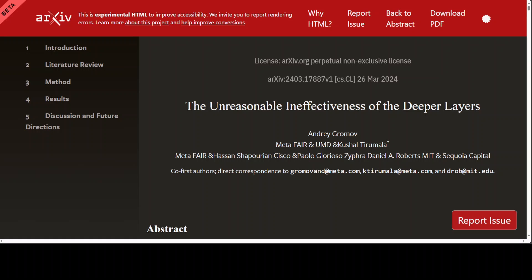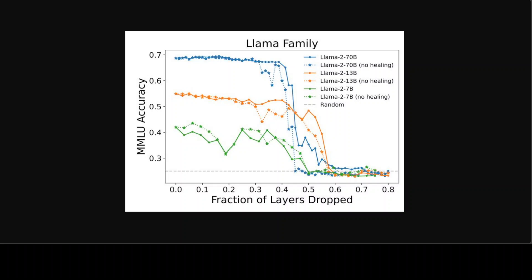Meta, Cisco, and MIT researchers demonstrated that LLMs could have up to 40 to 50 percent of their layers pruned with minimal impact on accuracy. How good is that? The process involved pruning, quantization, and parameter-efficient fine-tuning or PEFT strategies, and this was tested on models ranging from 2 billion to 70 billion parameters across the Llama, Mistral, and Phi families, as you can see in this diagram.